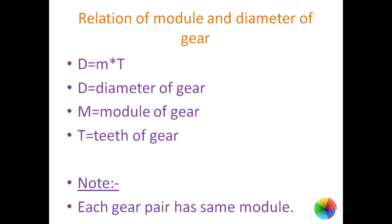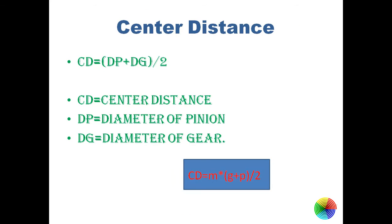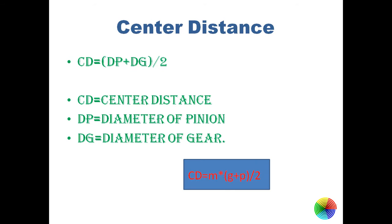Now let's go to center distance. Center distance is defined as diameter of pinion plus diameter of gear divided by 2. Basically it is radius of pinion plus radius of gear. The bigger one is known as gear mostly, and smaller one is known as pinion. Now center distance, if we put the diameter in terms of module and number of teeth, we get center distance is equal to module into number of teeth of pinion plus number of teeth of gear divided by 2. This formula will be used in GeoGebra to make the illusion.